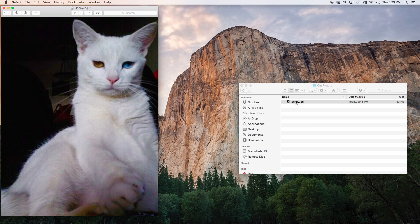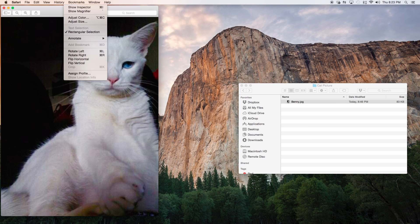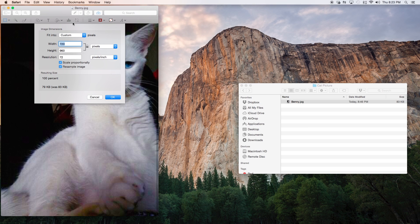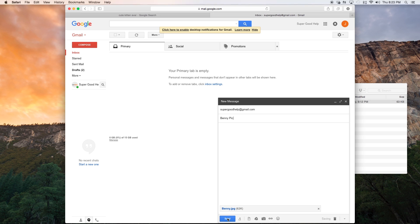I'm going to use the software that came on my computer because I have a Mac, so I'm just going to use Preview. You're going to go to Tools, go down to Adjust Size, and then you're going to change that to 640 by 640. Then, once you have that resized, you're going to go ahead and attach that in your email and send it to your phone.